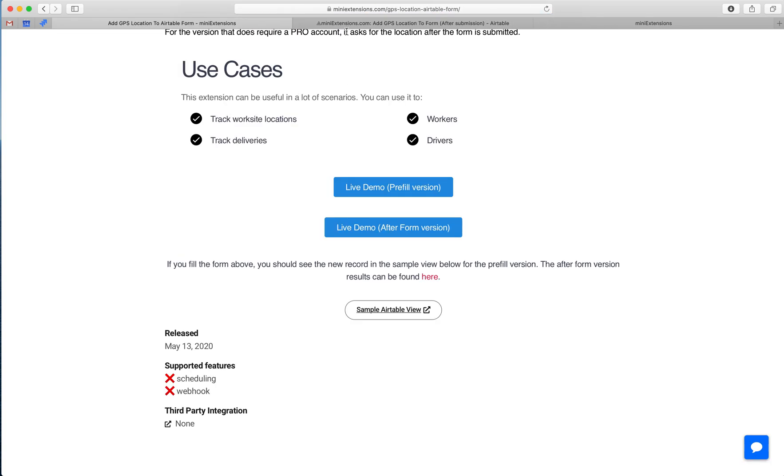The record got created from the form. It's taking the location right now and it's going to add it to that record. We get a submitted successfully message.